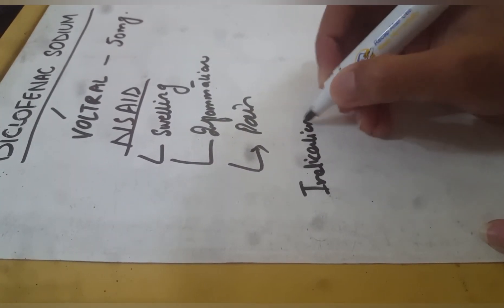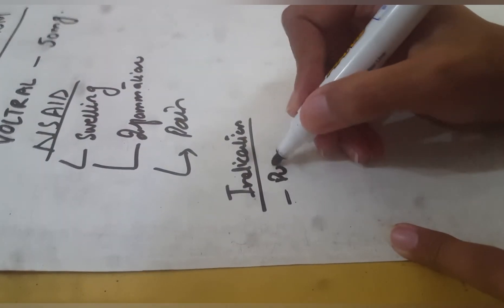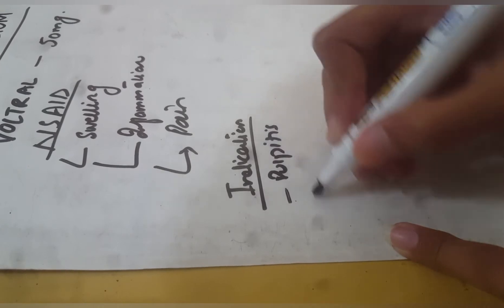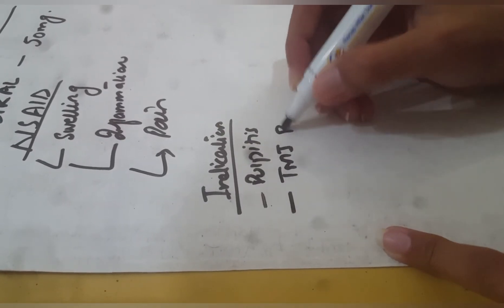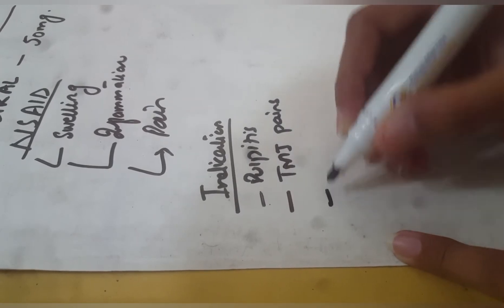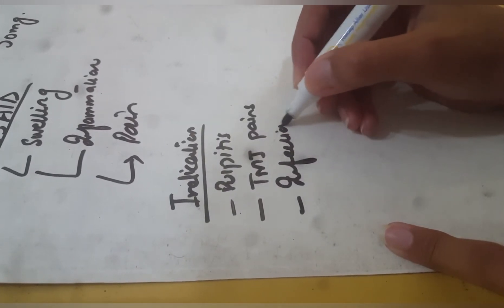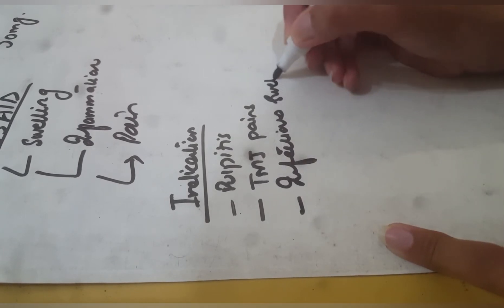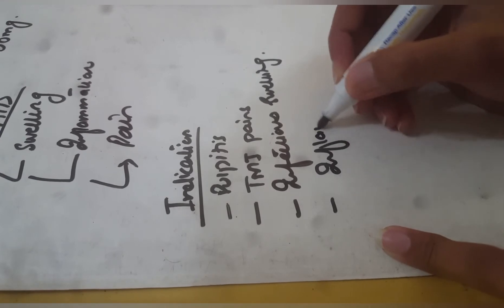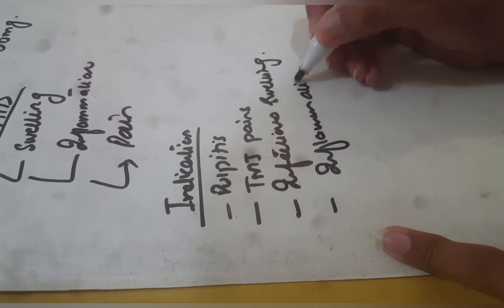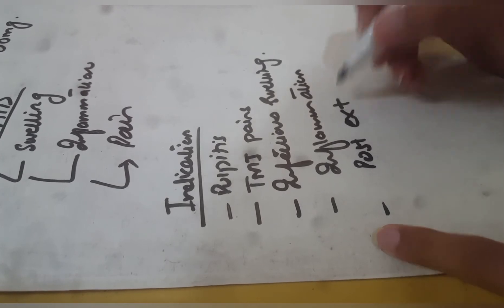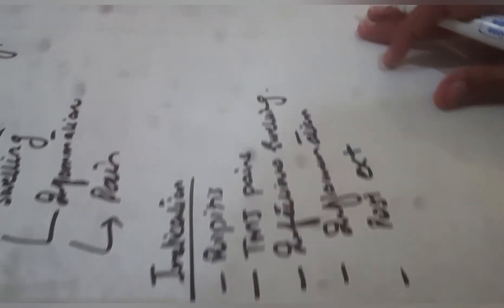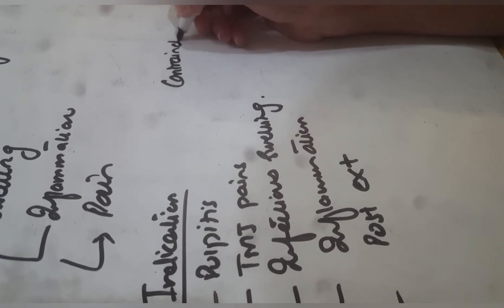Also in inflammation, like in post-extraction surgical cases where the tooth is extracted surgically. Now, the contraindications.